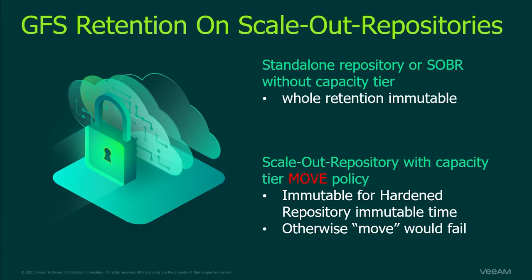For example the backup repository immutability period is 10 days. The GFS backup file lifetime is one year so the backup file will be immutable for one year. The increments from the full backup file will be immutable for 10 days from the moment of the last increment creation.